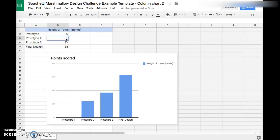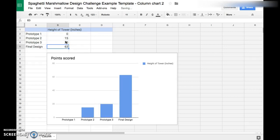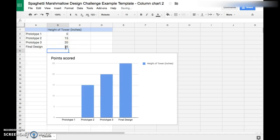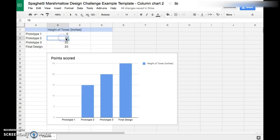Let's say the second tower was 15 inches, the third tower was 20 inches, and the final tower was 25 inches. Every time you change the height, just hit Enter and it will automatically update the chart for you, which is really cool.